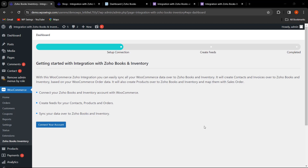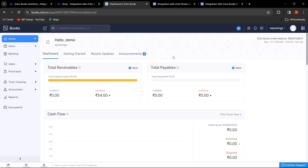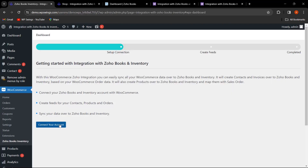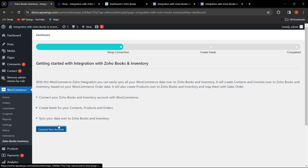Once you have installed and activated the plugin and clicked on Settings, you will be redirected to the dashboard. Here, first you need to connect your Zoho Books and Inventory account with WooCommerce. Log in with your ID, then click on Connect Your Account. Once connected, you can create feeds for contacts, products, and orders, and then sync your data to Zoho Books and Inventory.